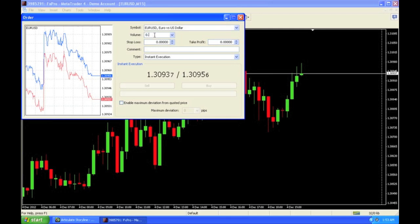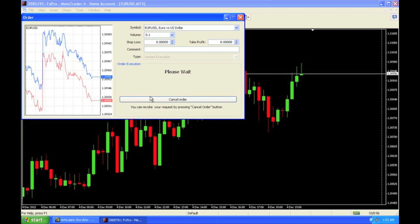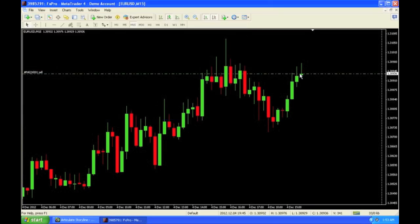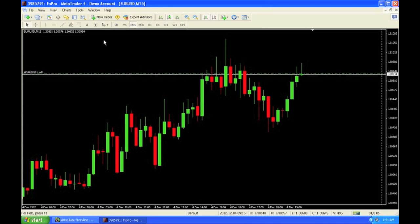I'm going to sell one mini lot, which is 0.1. I click the sell button. What I've just done is what we call a market order. I've placed a trade on the market price. I did not expect the market to go to a certain price and then execute.